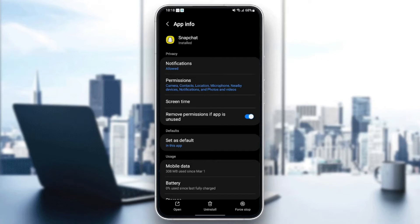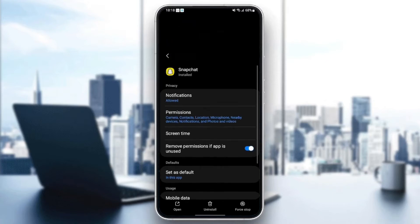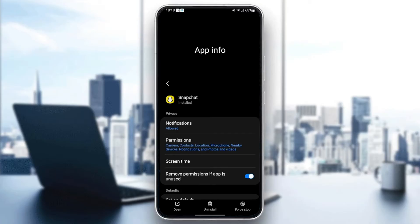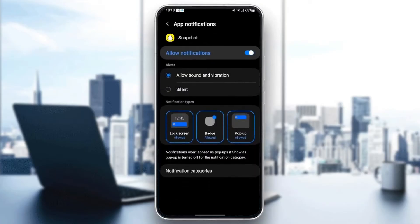The first setting that we need to change is notifications. Go to notifications and then make sure allow notifications is enabled and also make sure to check allow sound and vibration.